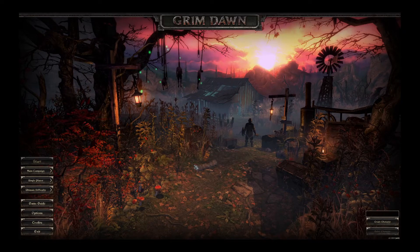Hello, welcome back to the channel. This video is going to show you how to play Grim Dawn without DLCs, Ashes of Malmouth and Forgotten Gods.